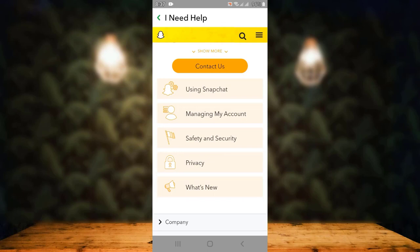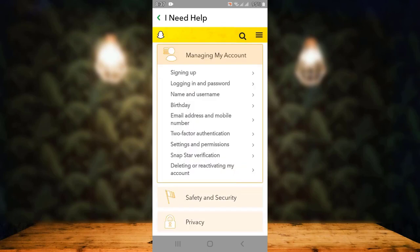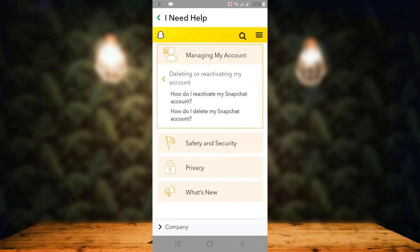From here, you'll have to tap on 'Managing My Account.' Once you tap on it, the page expands. From here, you'll have to tap on 'Deleting or Reactivating My Account,' which is right at the bottom.